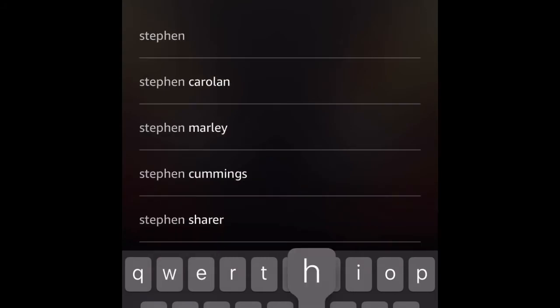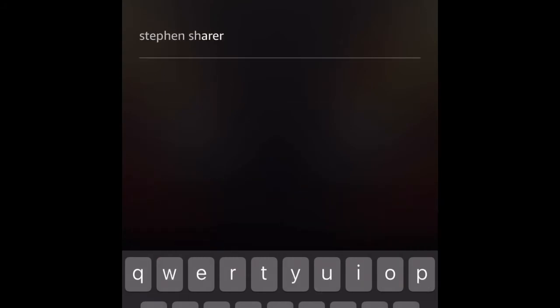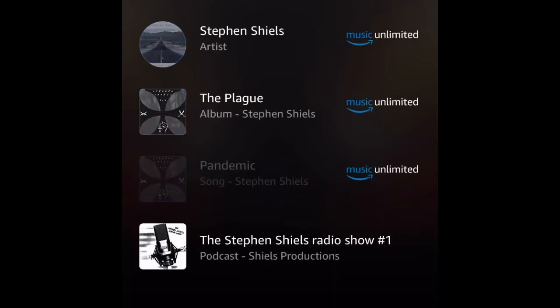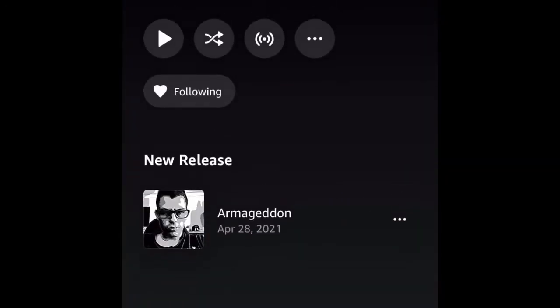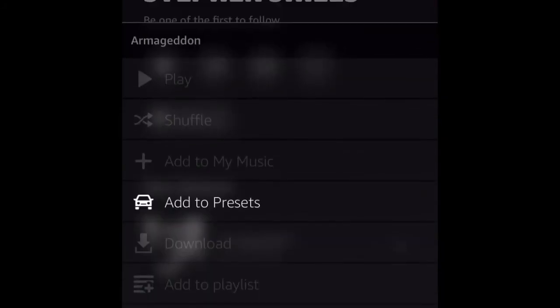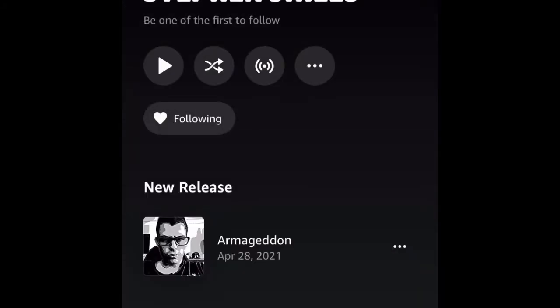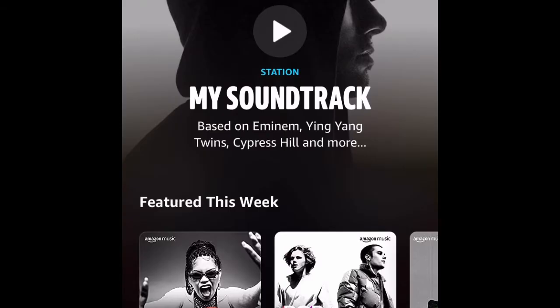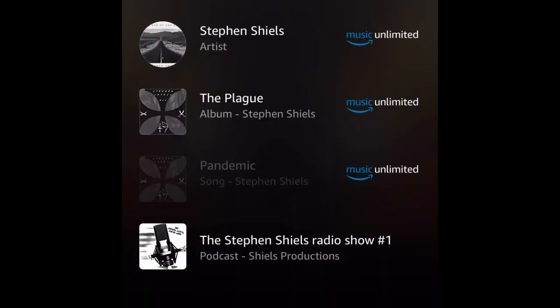So what you need to do is you need to go and pick a track. Obviously you can look up my name, Stephen Shields. You can see it's come up Music Unlimited, so you'll have to have an Amazon Music Unlimited subscription because it's not on the basic Amazon Music. As you can see, I've tried to download it and it's not there, but if you are an Amazon Music Unlimited customer, please download my music as well.